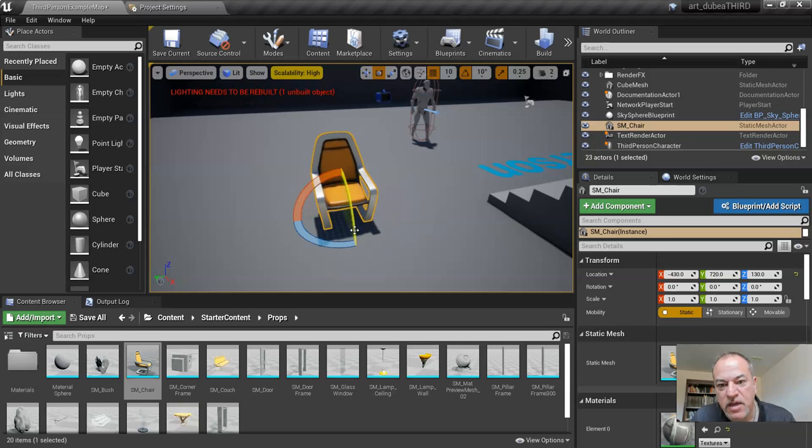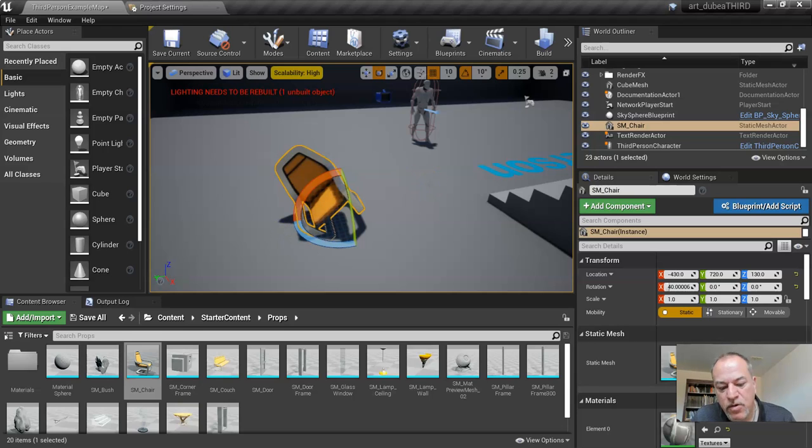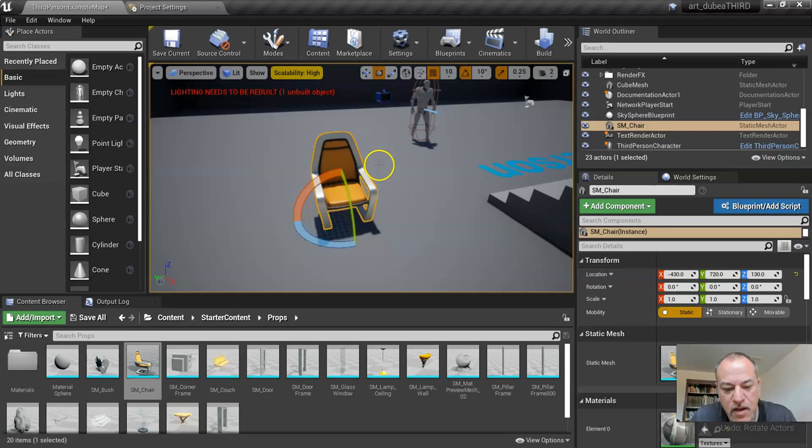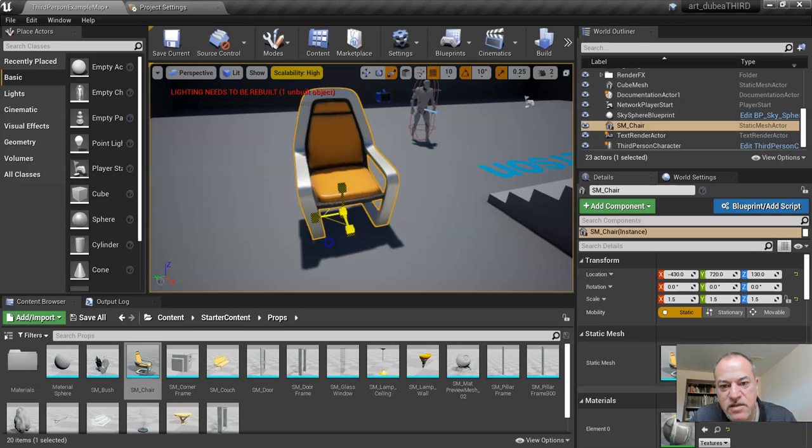The E key allows me to rotate. And you probably know this, but Control Z is your friend as well. And the R key allows the modifying of the size.